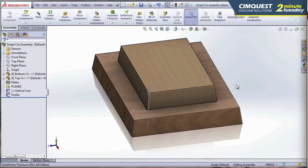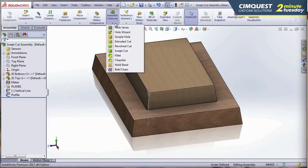SOLIDWORKS Assemblies has always had these assembly features available: Hole Series, Hole Wizard, Extruded Cuts, Revolve Cuts, and so forth. But now, with the new functionality in SOLIDWORKS 2013, you're able to do a swept cut at the assembly level.